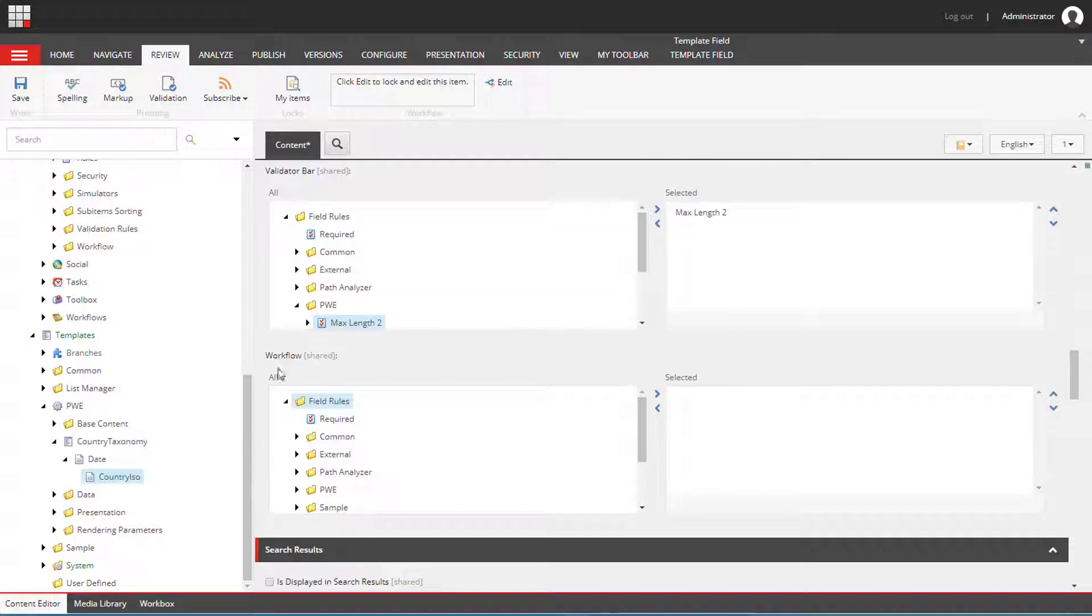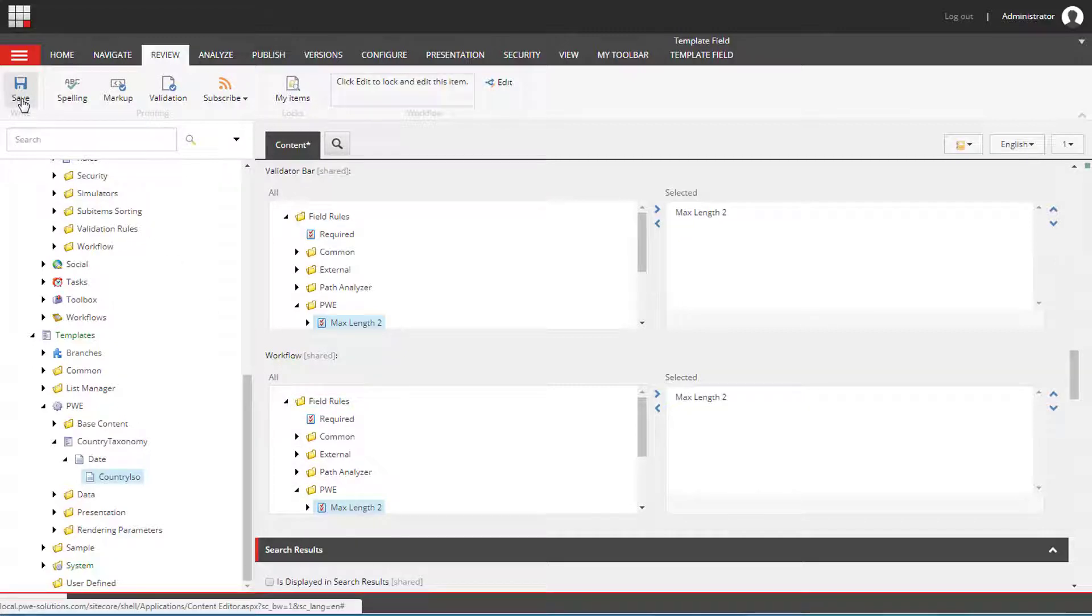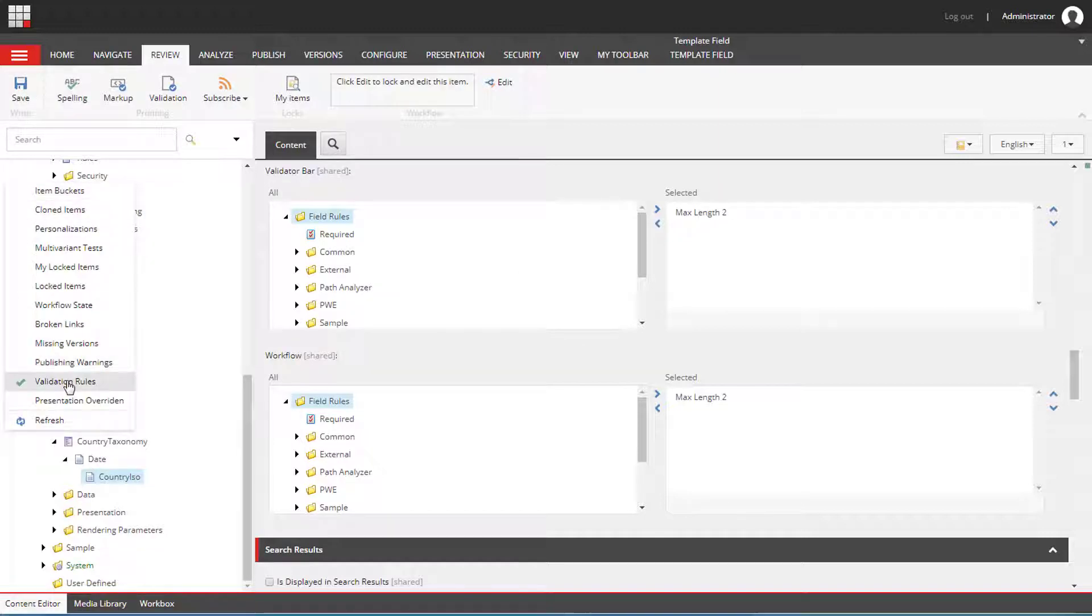And the last section is workflow. It will display error messages when you change the workflow state of the item. Remember to select validation rules if you want error messages to be displayed in this column.